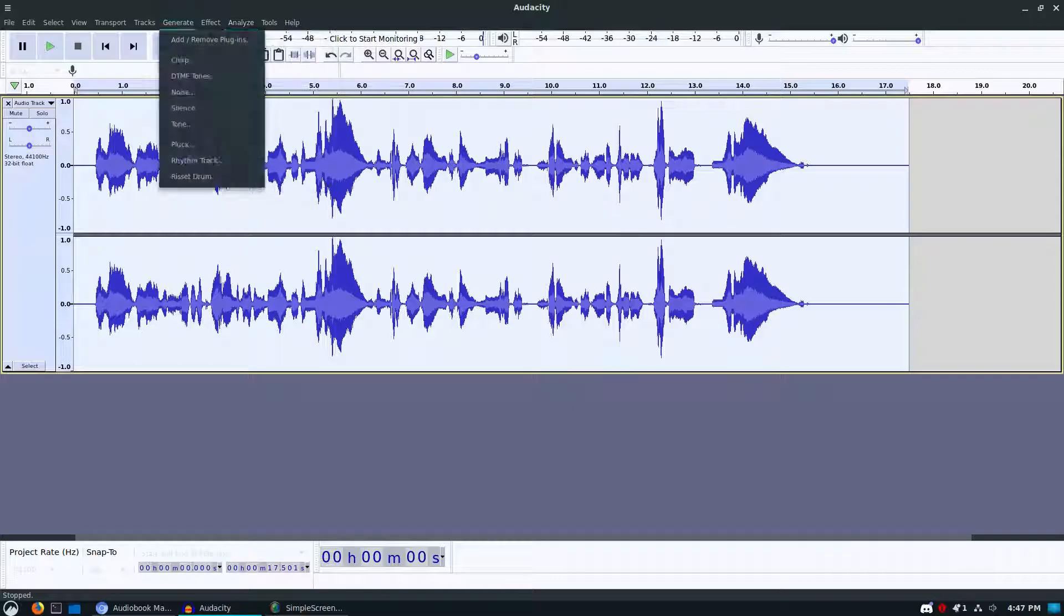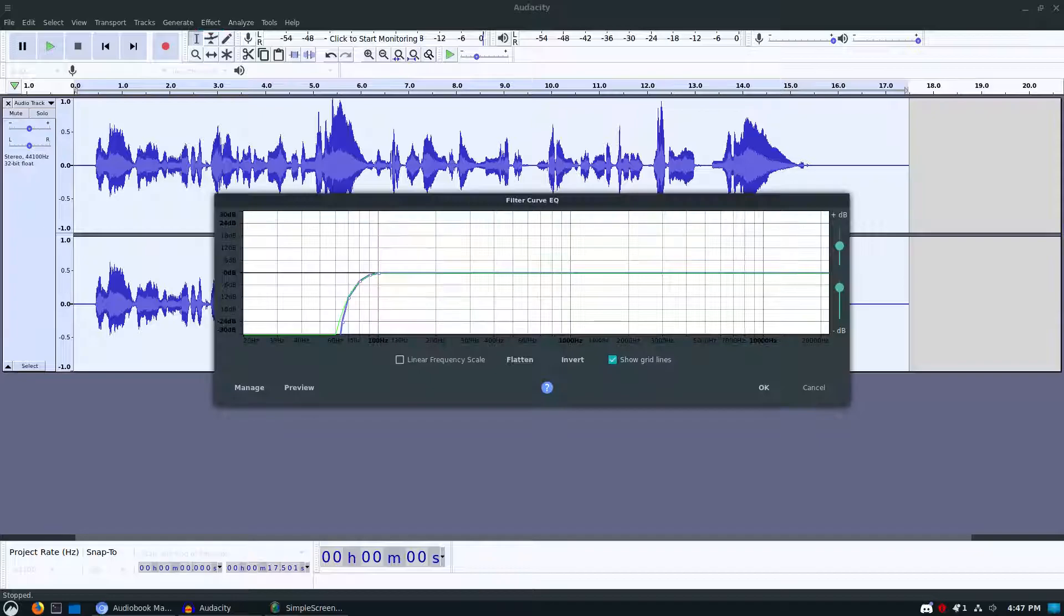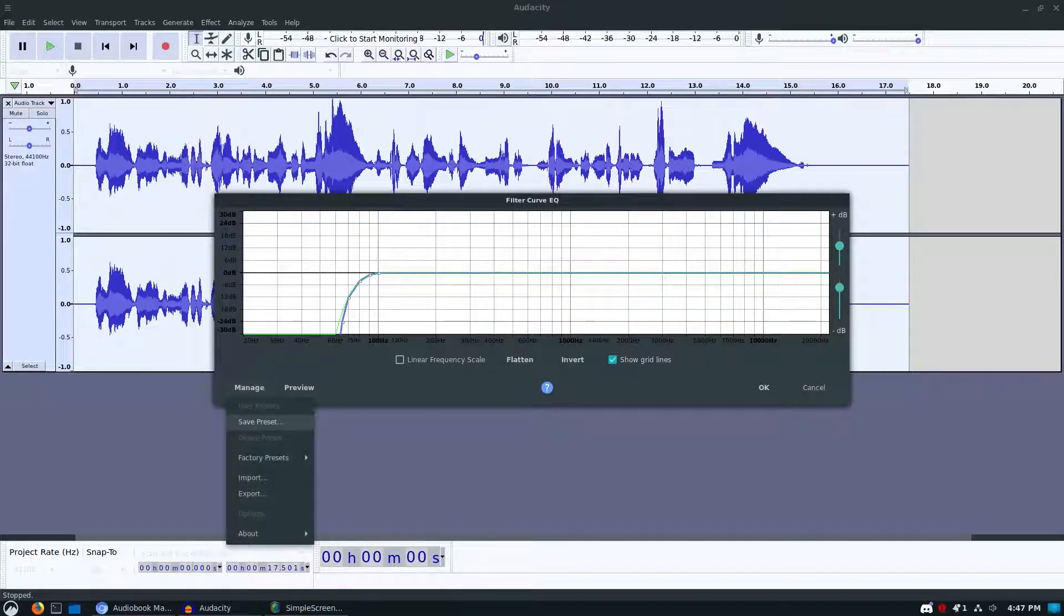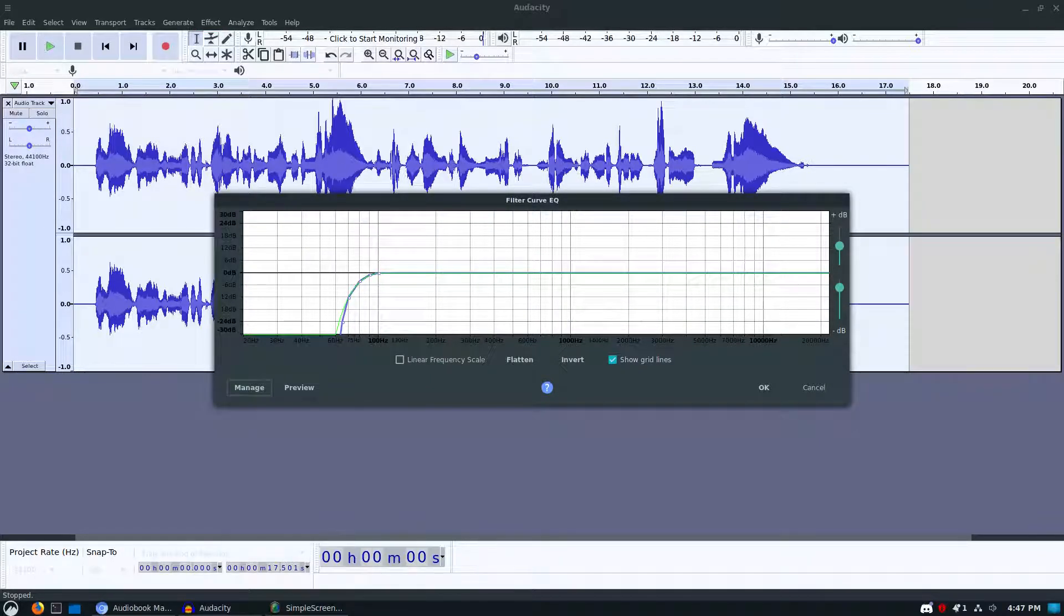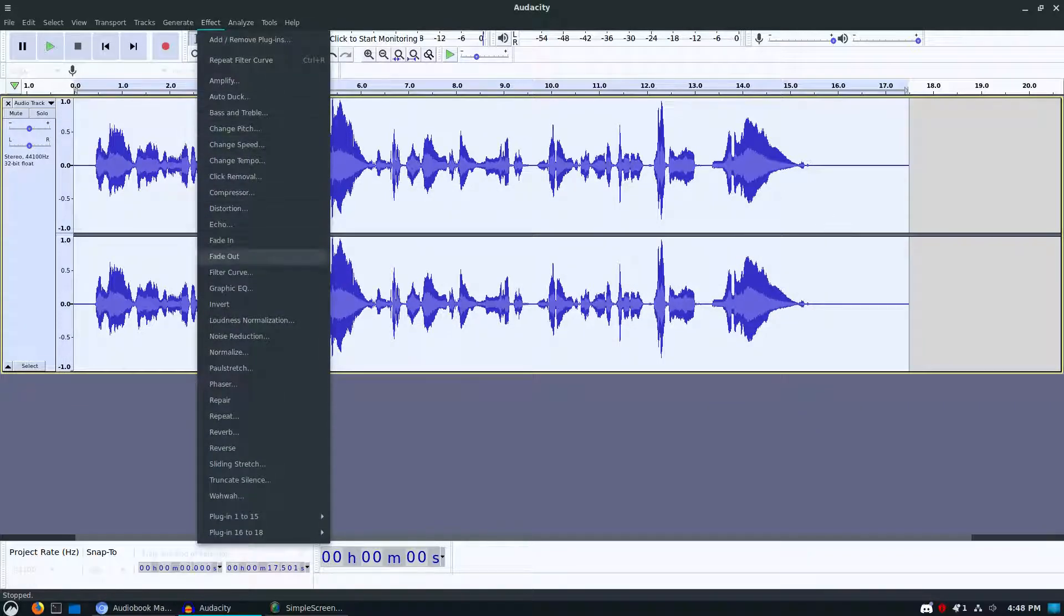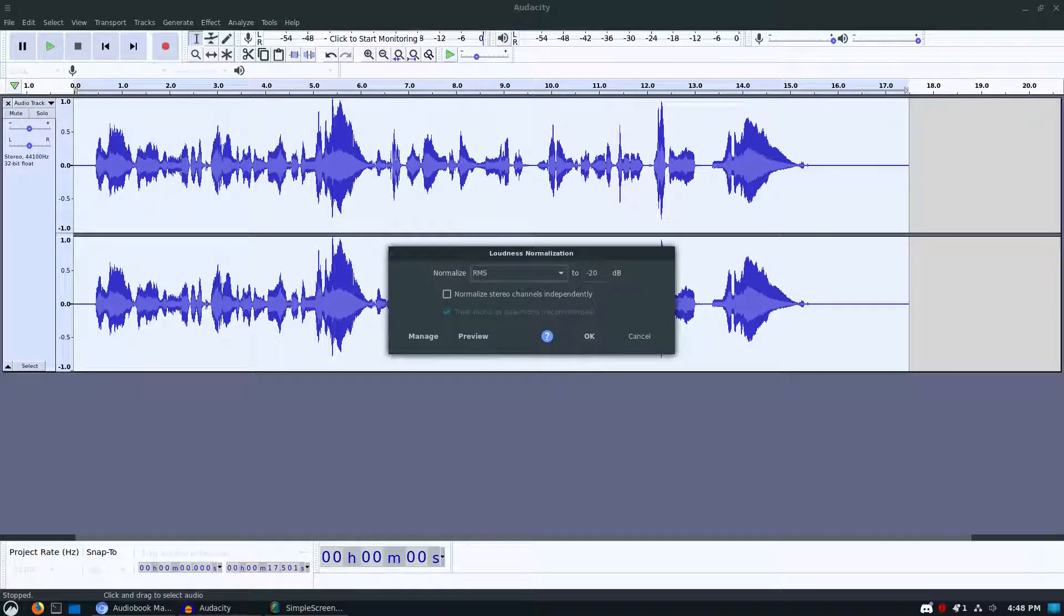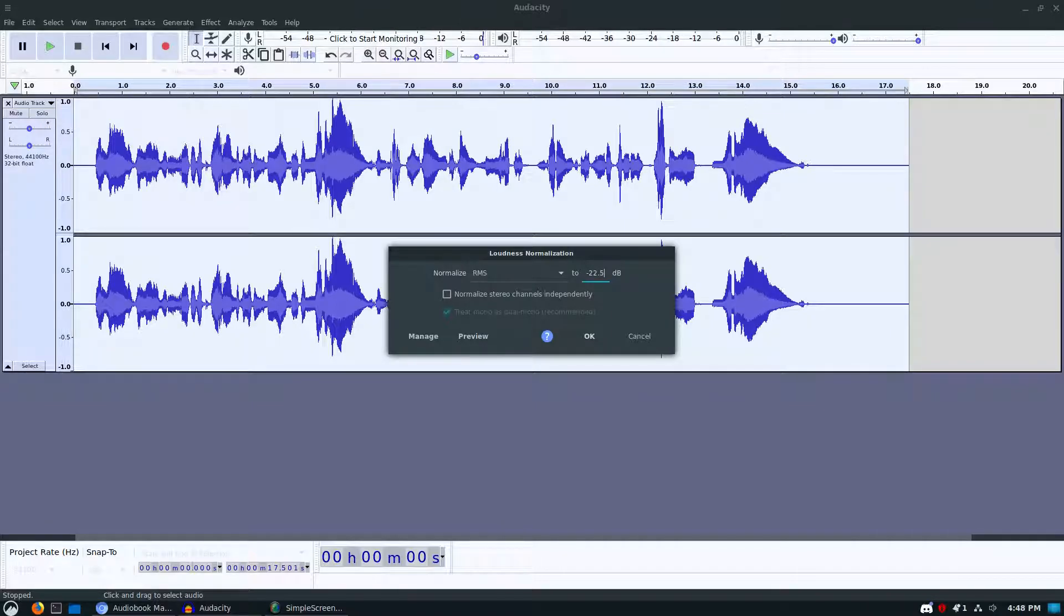Remember, the first thing you're going to do is you're going to do a filter curve. We're going to grab our factory preset and our low roll off for speech, hit OK for that. And the next one we're going to do is our loudness normalized, which no longer requires a plug-in. I've actually found if I do like 22.5, maybe 21.5 to 22.5, it actually gets me a pass every time.